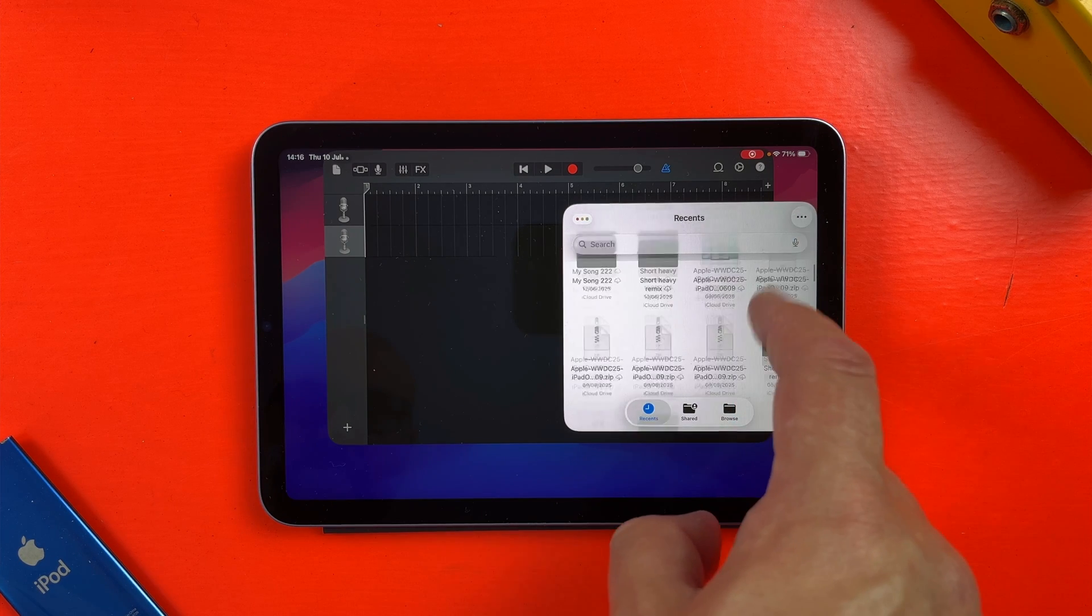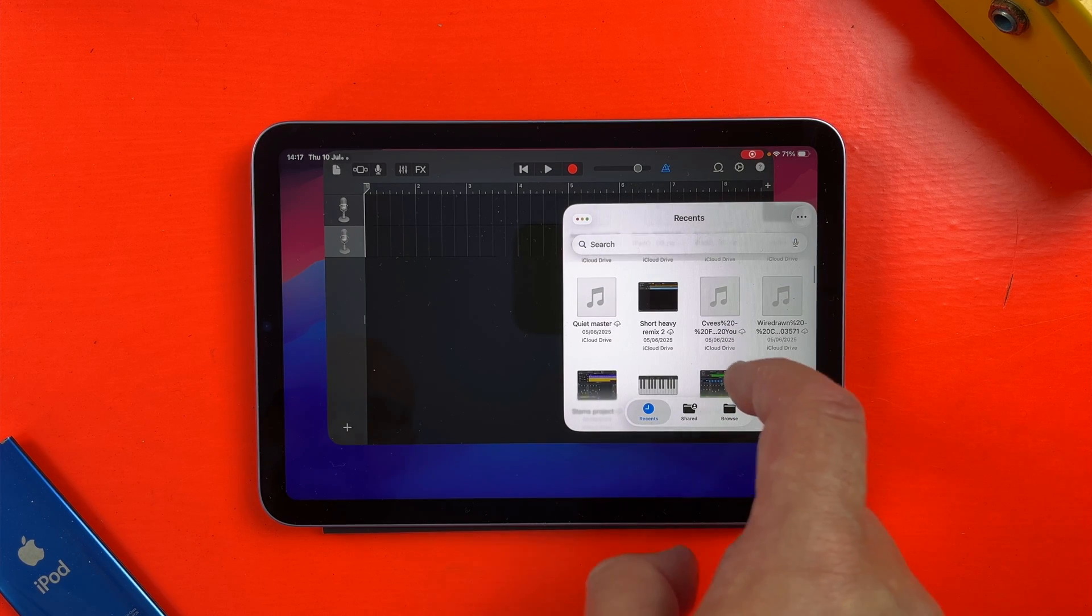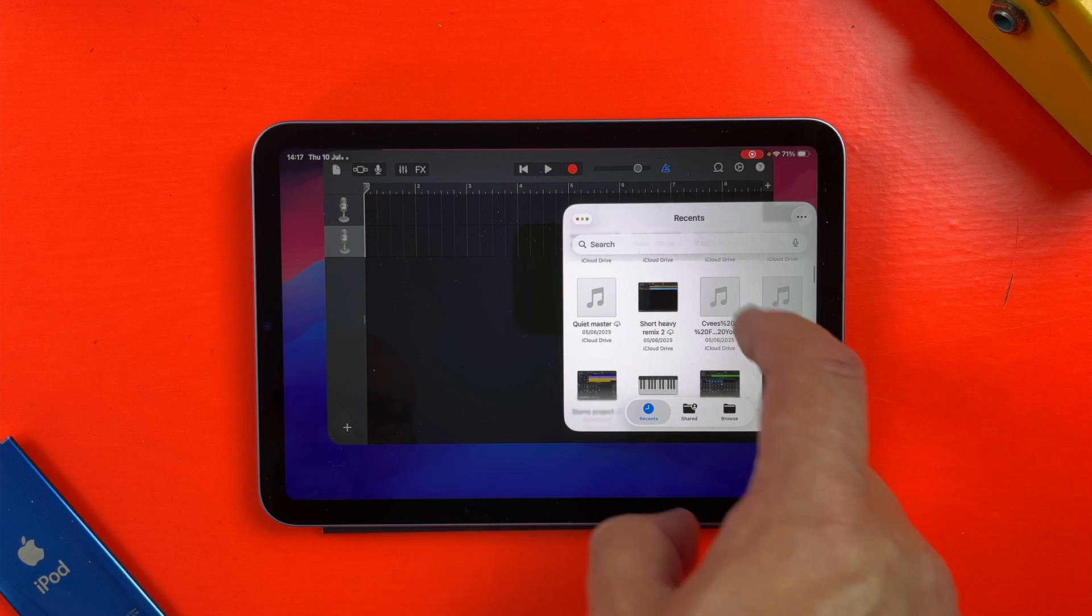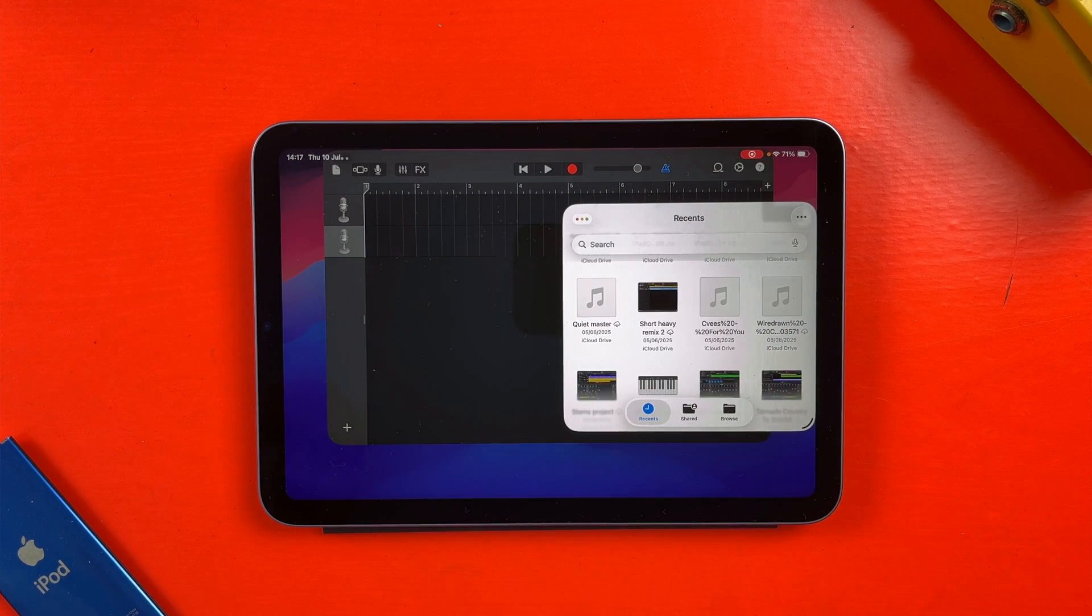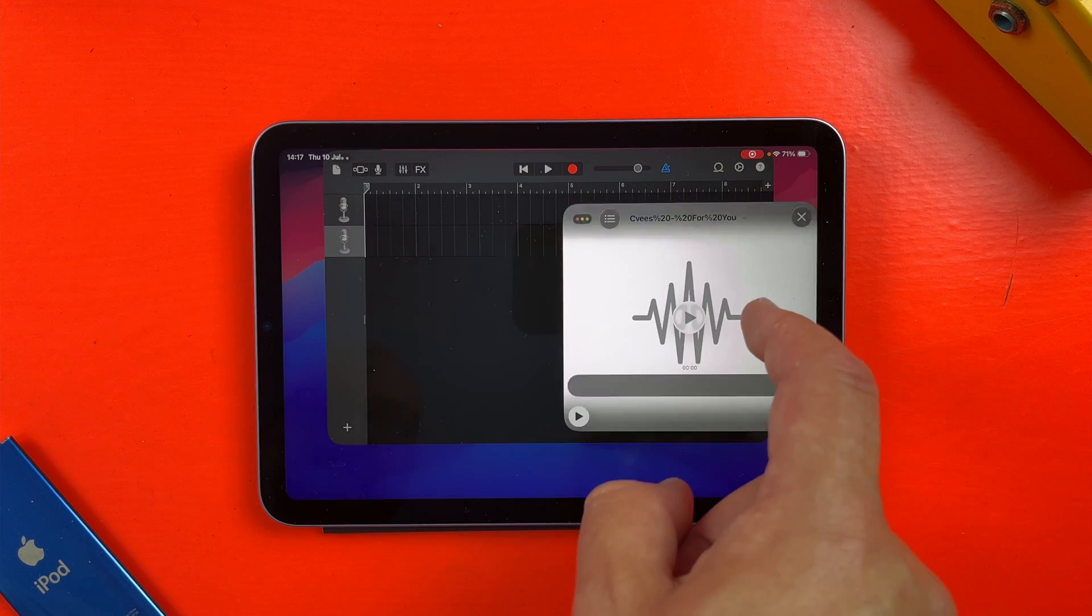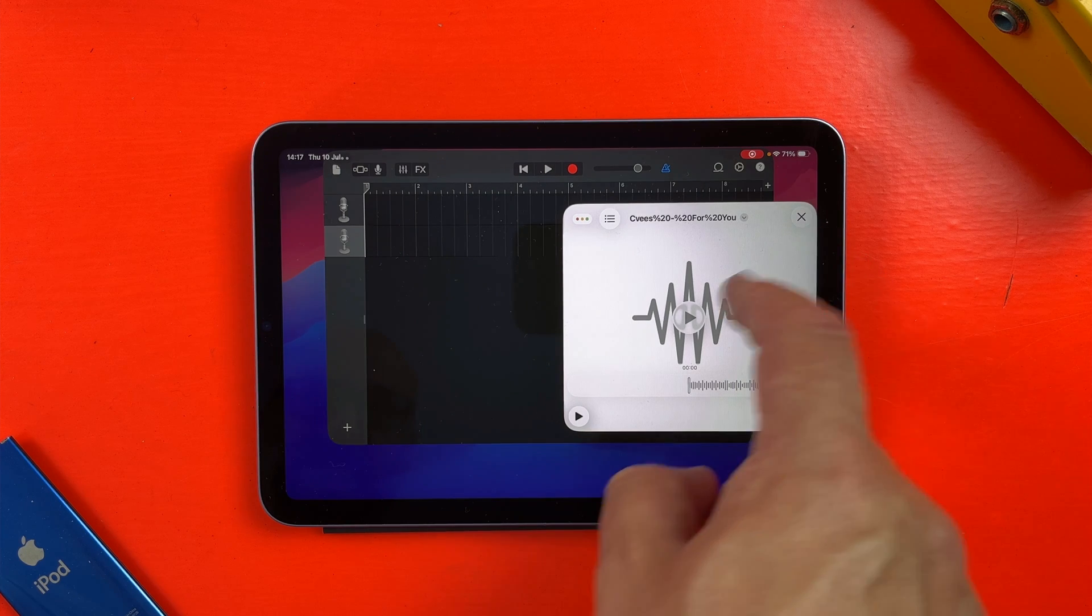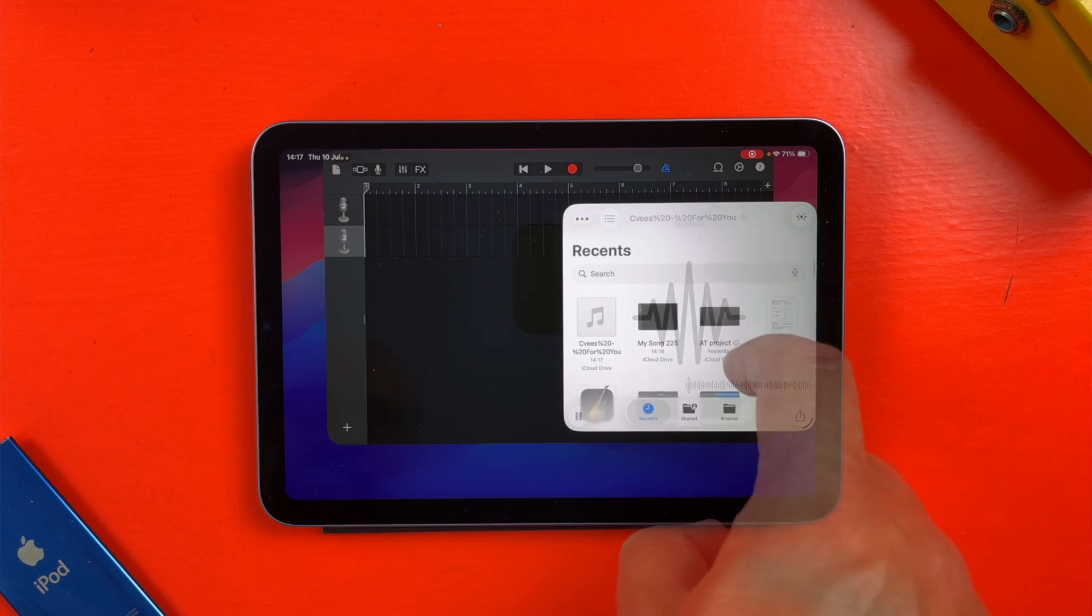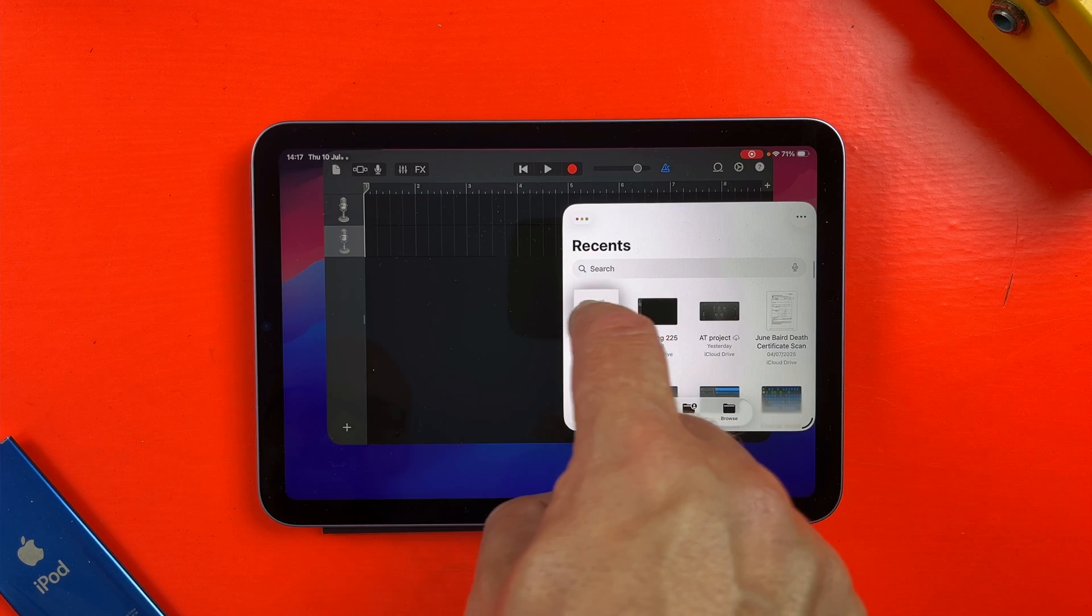That means I can have GarageBand open in one window and the files app open beside it. And instead of going through that long winded process of importing loops or samples through the loop browser, I can now just drag and drop files straight into a track.